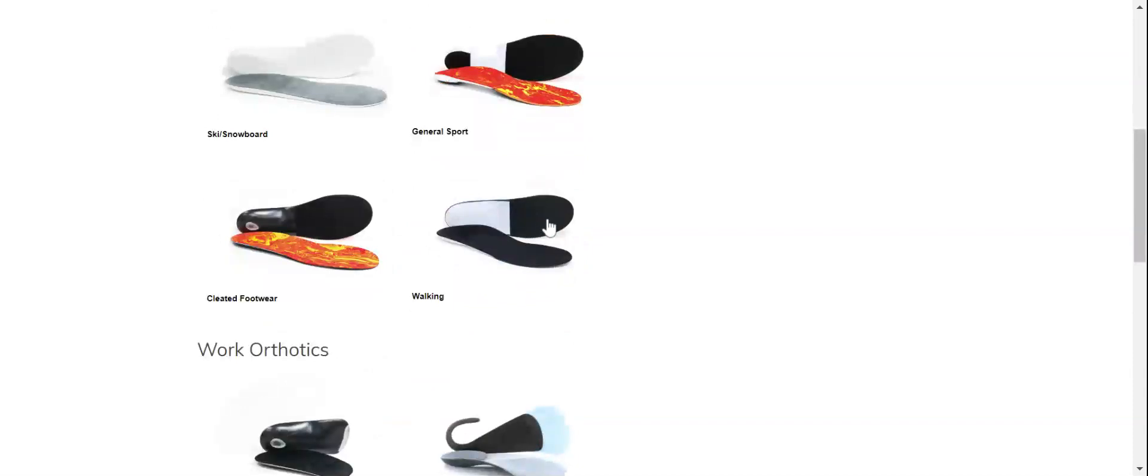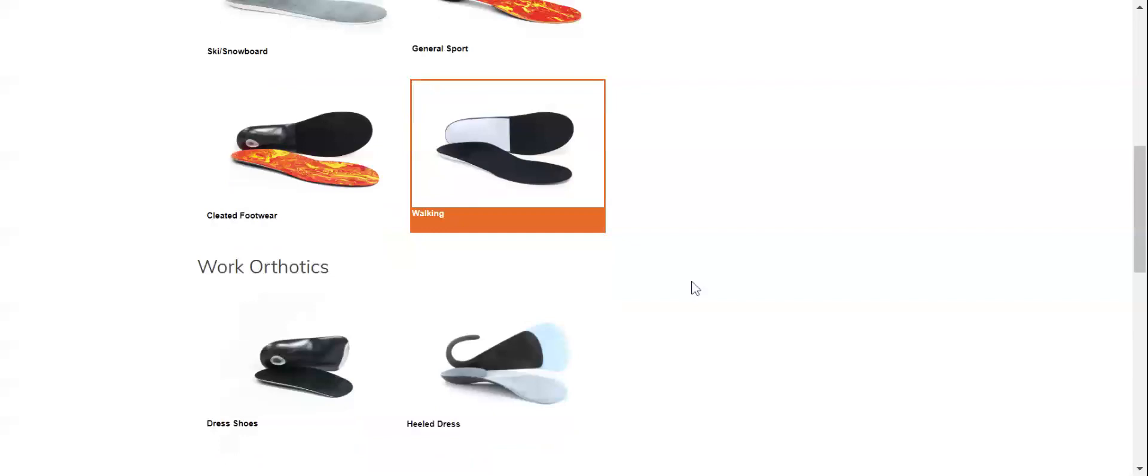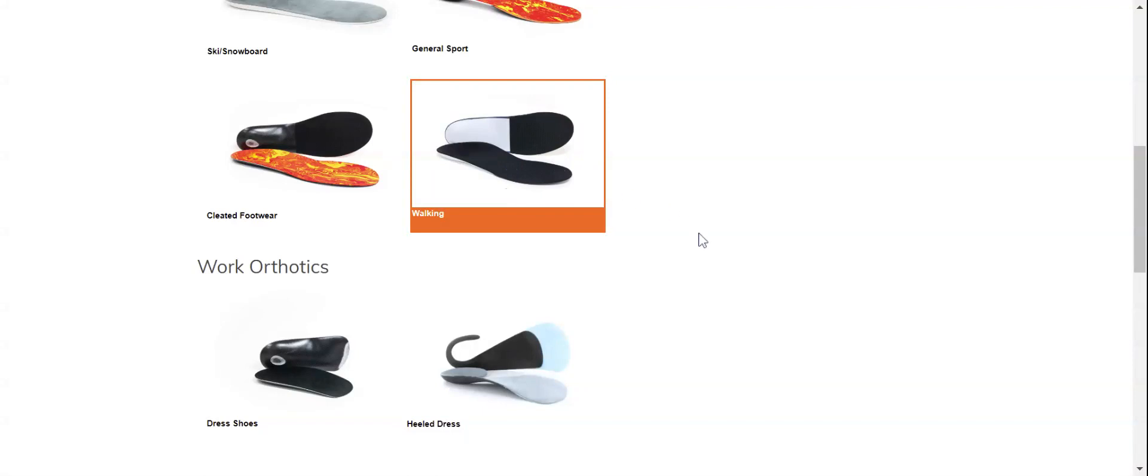For right now we'll pick one that hasn't changed in a while, the walking design, which is our most popular design. It's a basic polypropylene direct three-quarter length shell with no extrinsic EVA stabilizers, a full-length neoprene top cover, and a Durazole bottom cover.